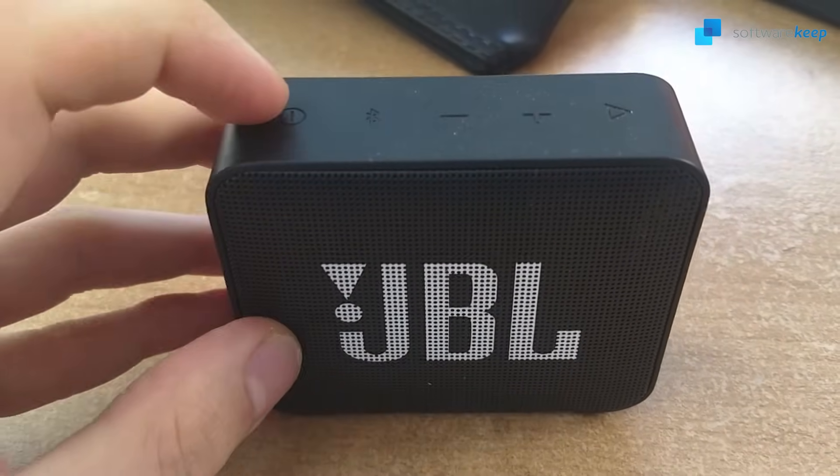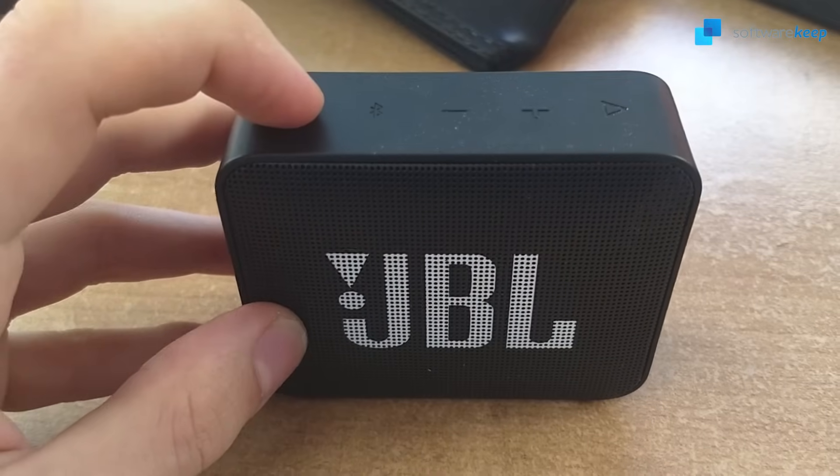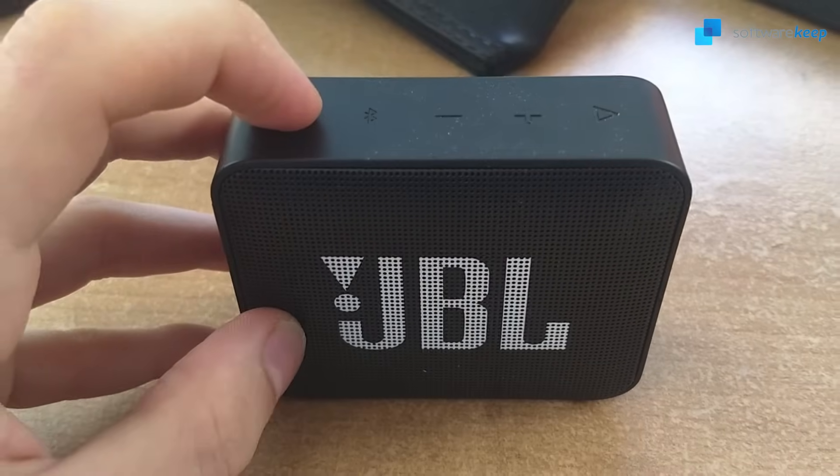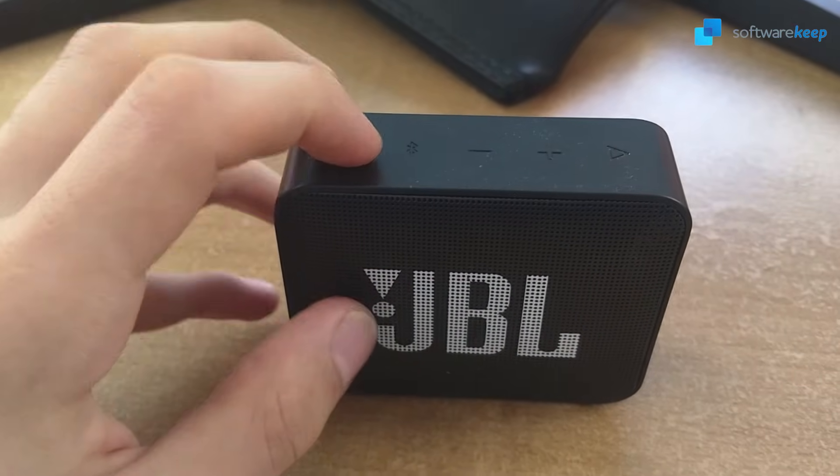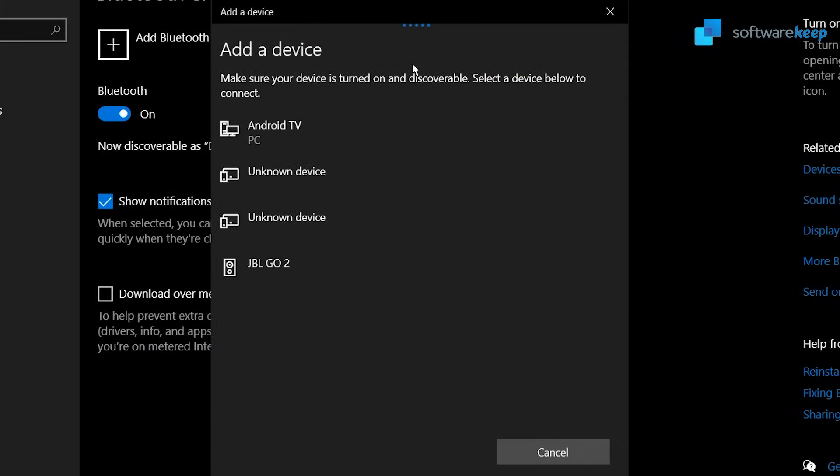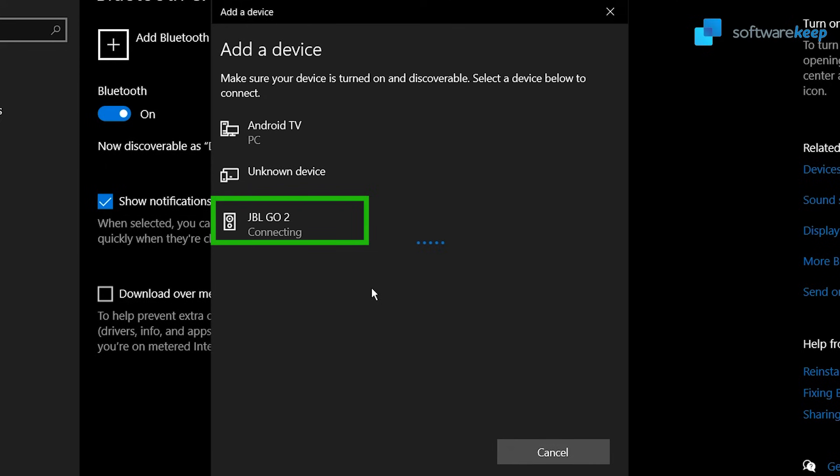So going back to our list, our speaker is this one right here, the JBL Go 2. And now our device is ready to go.